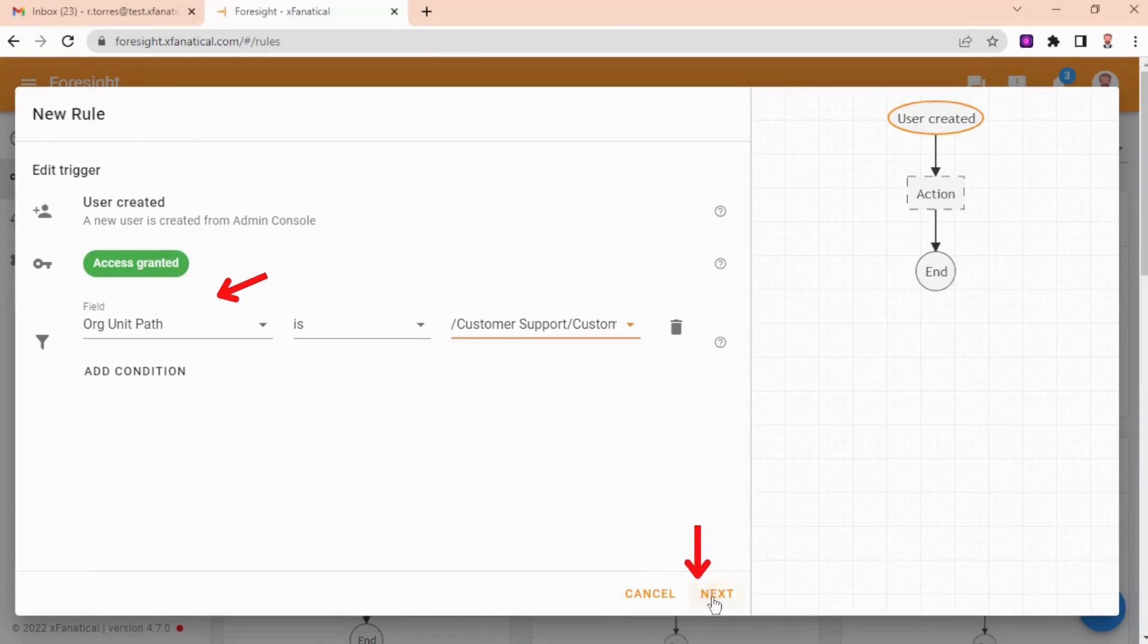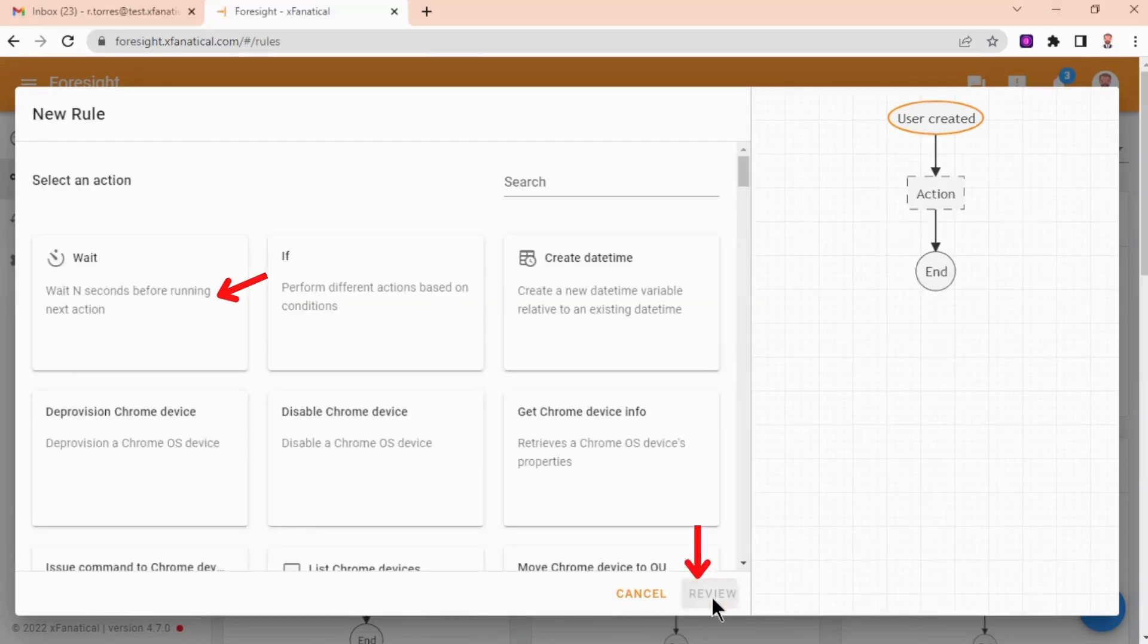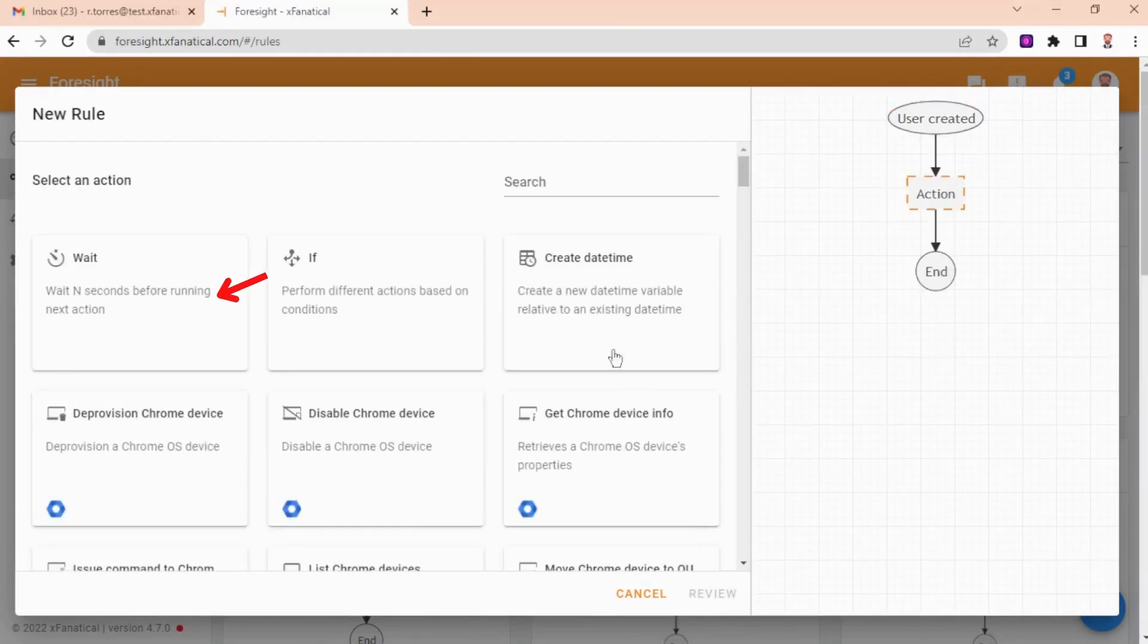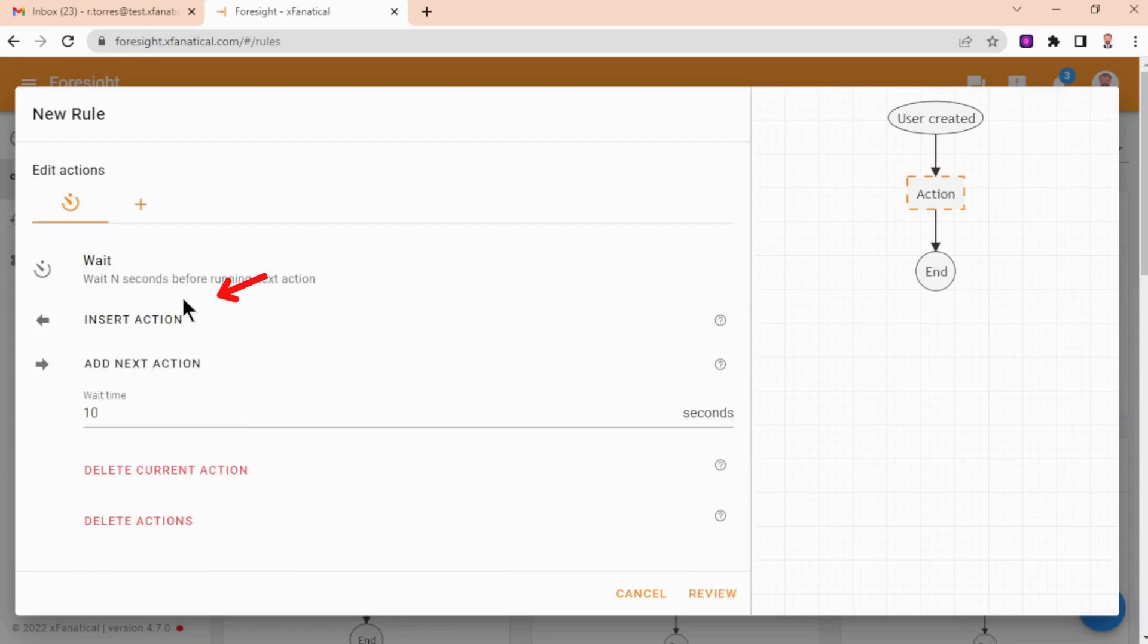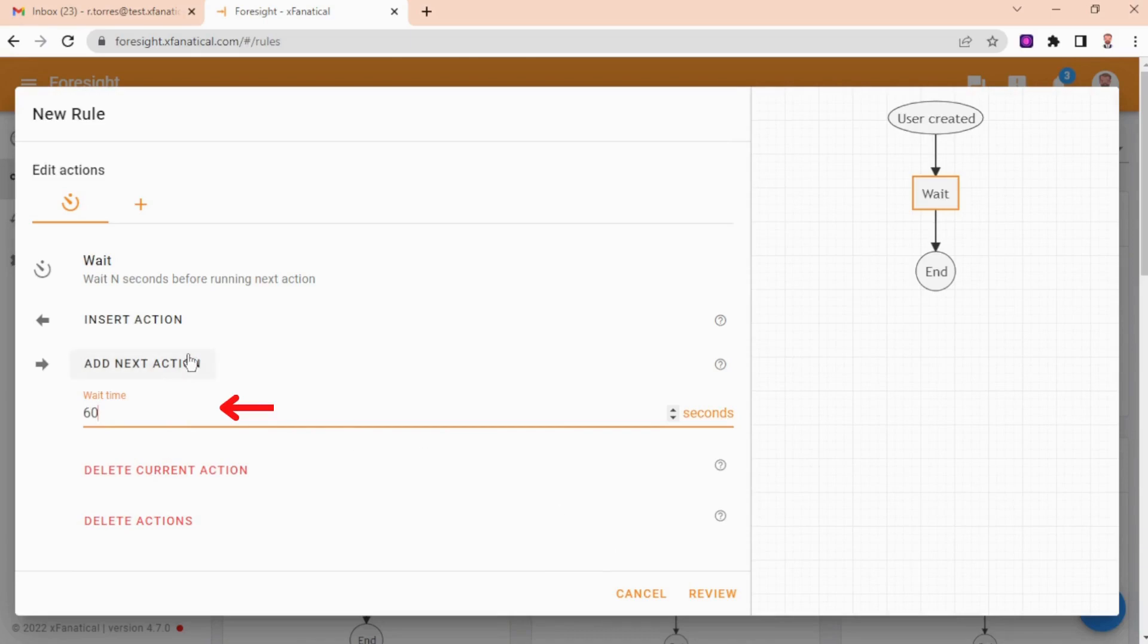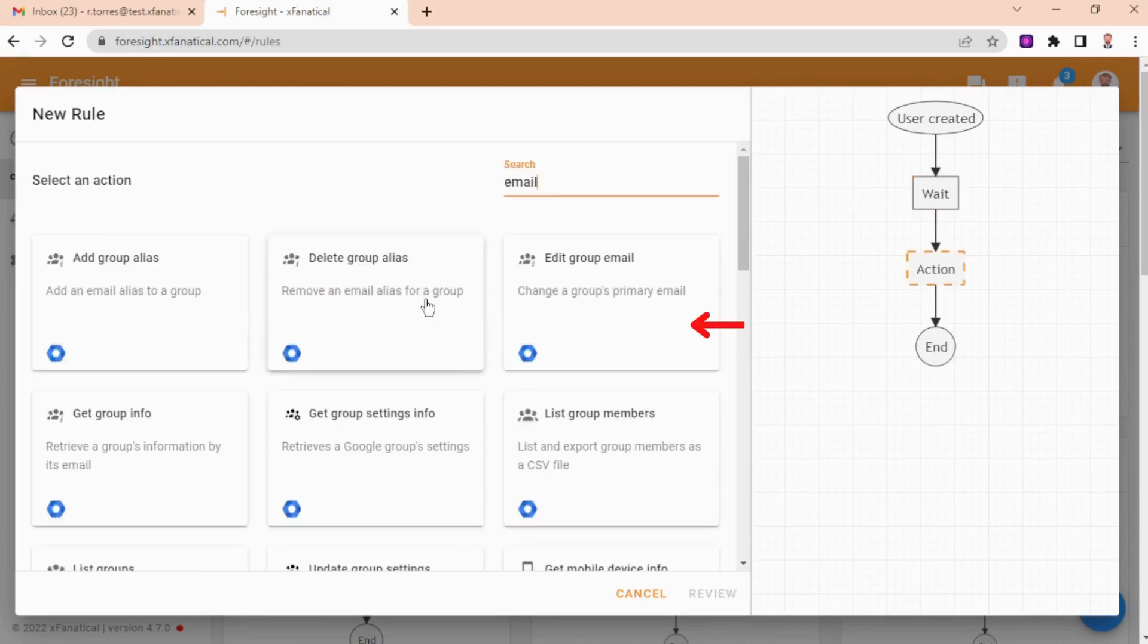Step 4: Click Next. Step 5: Select a wait action. Step 6: Configure the wait action. In the wait time field, input 60 seconds. Then click Add Next Action.